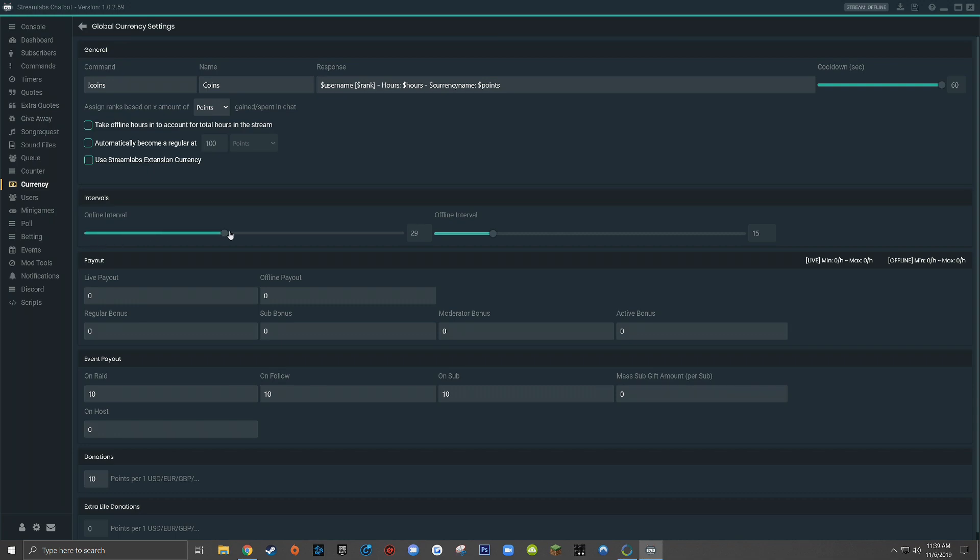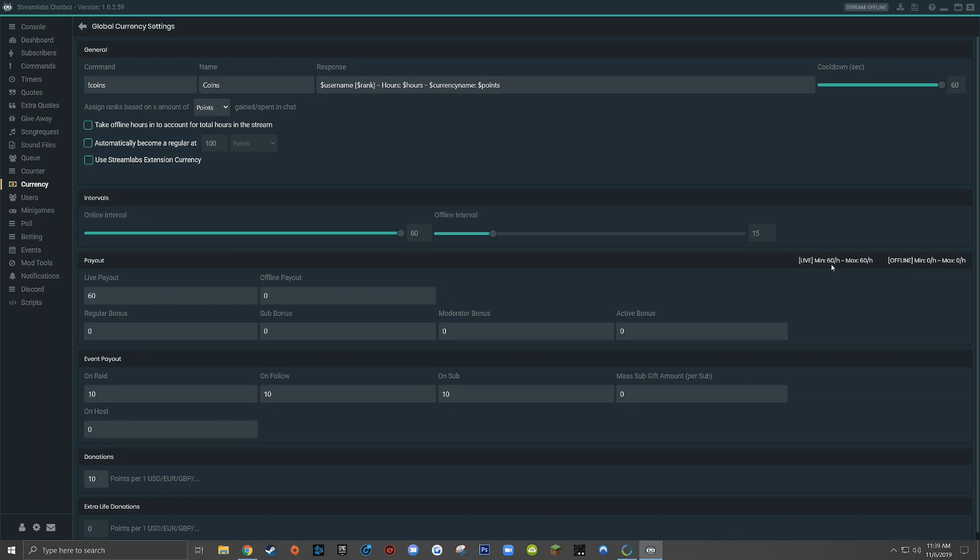So if I have my online interval set to let's say 60, so that means every 60 minutes, my viewers will get a payout. My live payout, which is the same as my online payout, if I set that to 60, you'll see over here on the right, when I'm live, my viewers will earn a minimum of 60 points every hour and a maximum of 60 points every hour since I don't have any bonuses set.